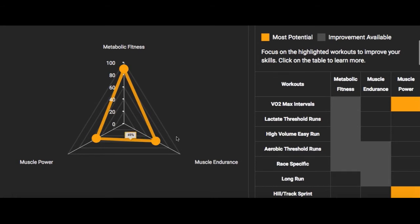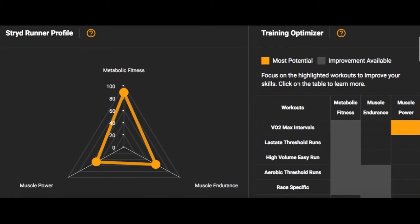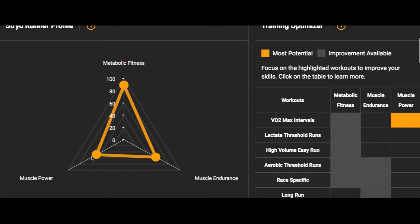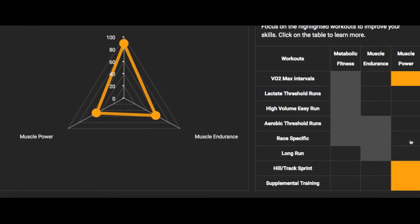Depending on which leg is your weakest will determine your training optimizer. Because muscular power is my weakest leg, it's orange and suggesting that to improve muscular power I should do VO2 max intervals, hill repeats, and supplemental training like plyometrics. But I'm focused on endurance events - do I really care if I can hit 600 watts for 10 seconds? Not really. I'm not going to change my training program just to move from the 49th to the 60th percentile.